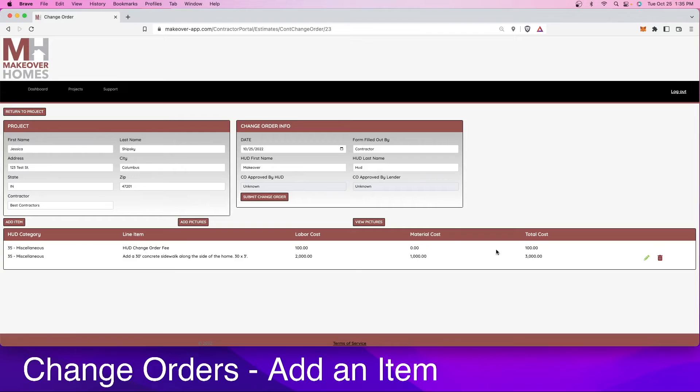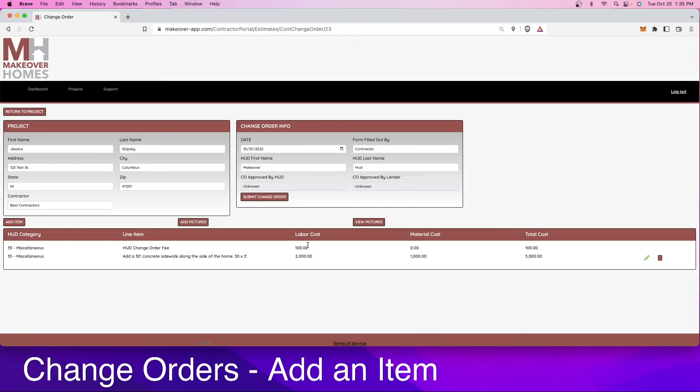What you'll notice down here is there's already a HUD change order fee built in. This is just part of the process and part of the payment that the HUD consultant receives in order to fill out the paperwork and get it all submitted and sent into the lenders.